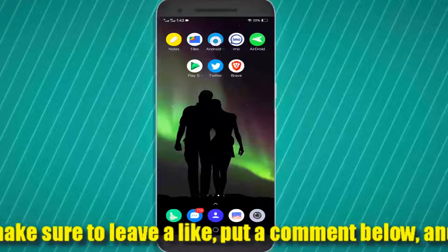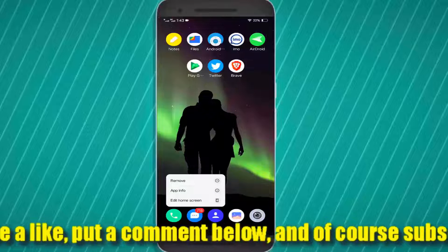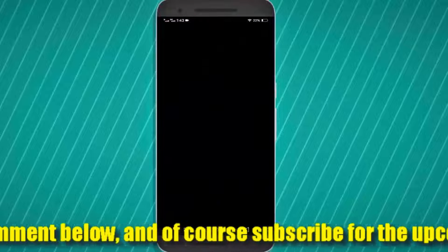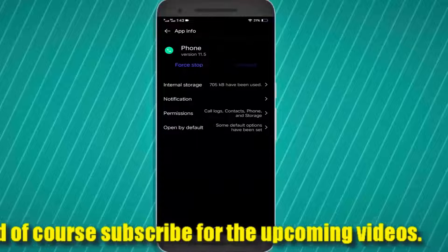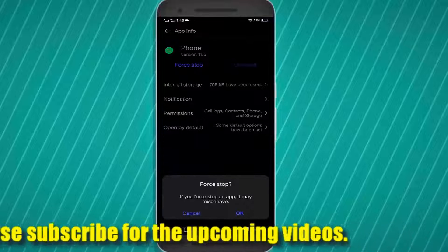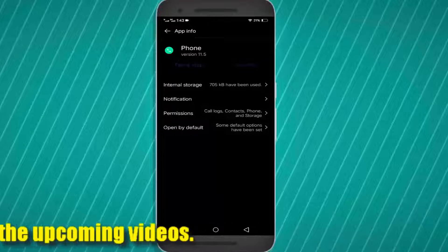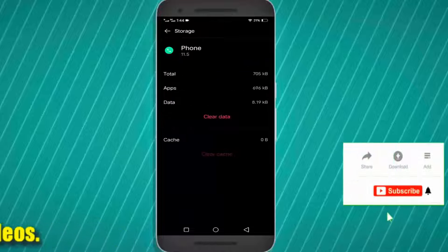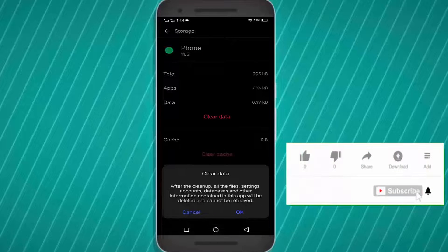Step two: tap and hold on your Phone app and open the app info. Tap on Force Stop, then tap OK. Tap on Internal Storage, and clear the cache and clear the data.